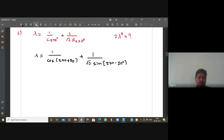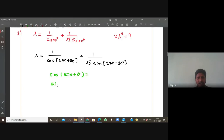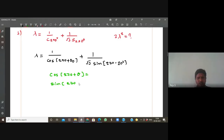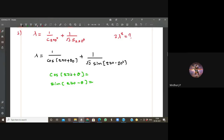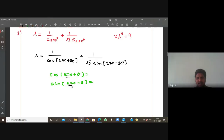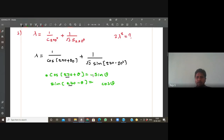Now, you tell me: what is cos(270 + θ)? What is sin(270 - θ)? From our identities — cos becomes sin because it's an odd multiple of 270. In the fourth quadrant, cos(270 + θ): the input cos is positive. For sin(270 - θ), it's the third quadrant and sine is negative there.